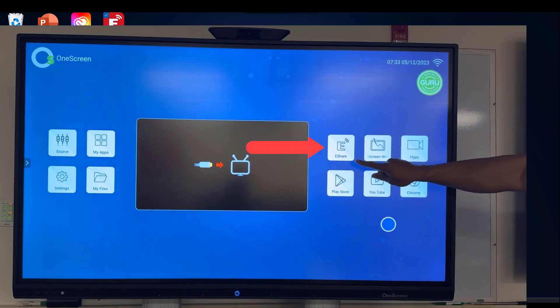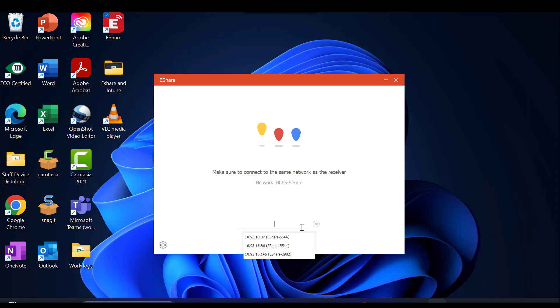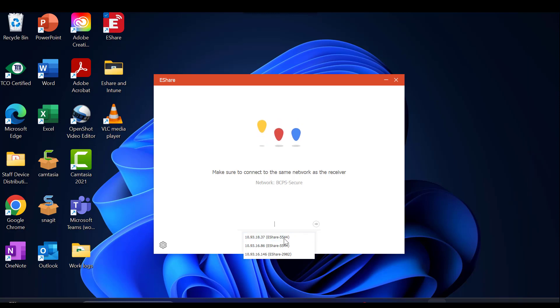Once this is selected, it should display the name of your Clary One Screen panel, or you can enter in your IP address.